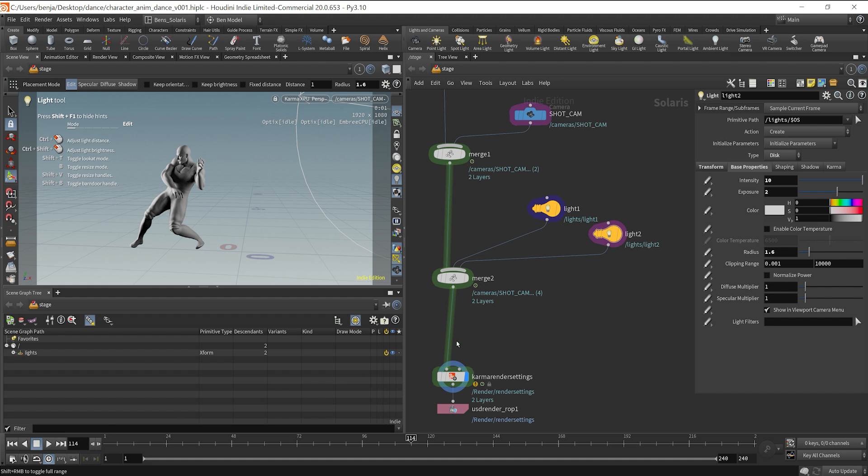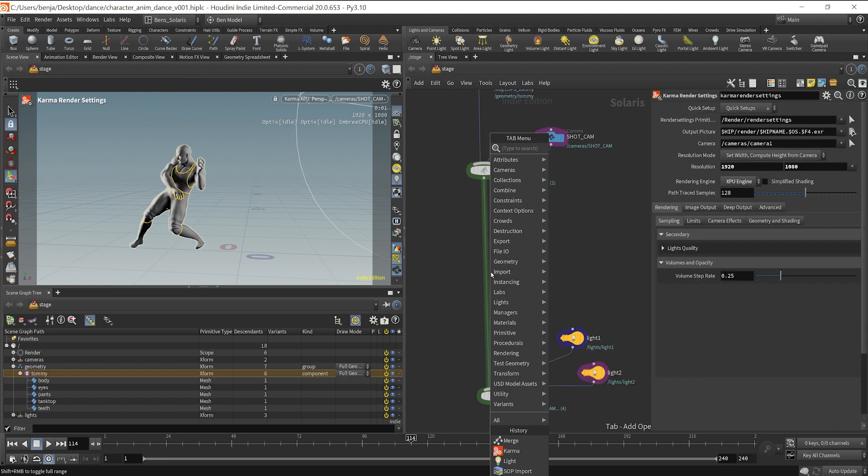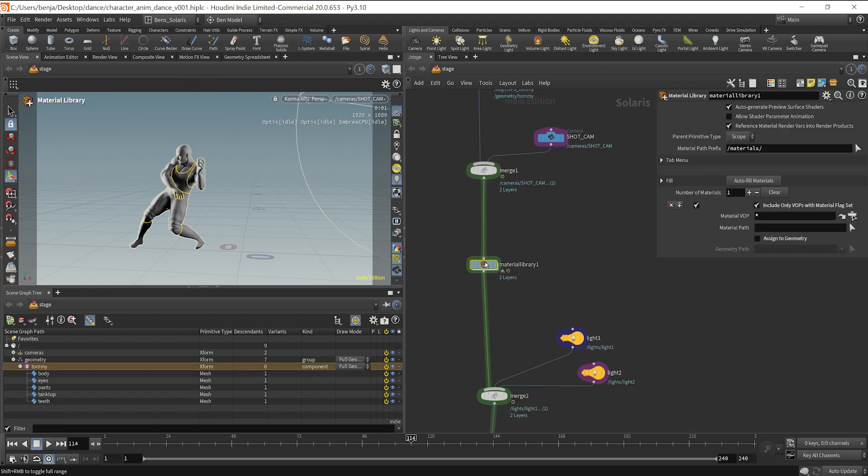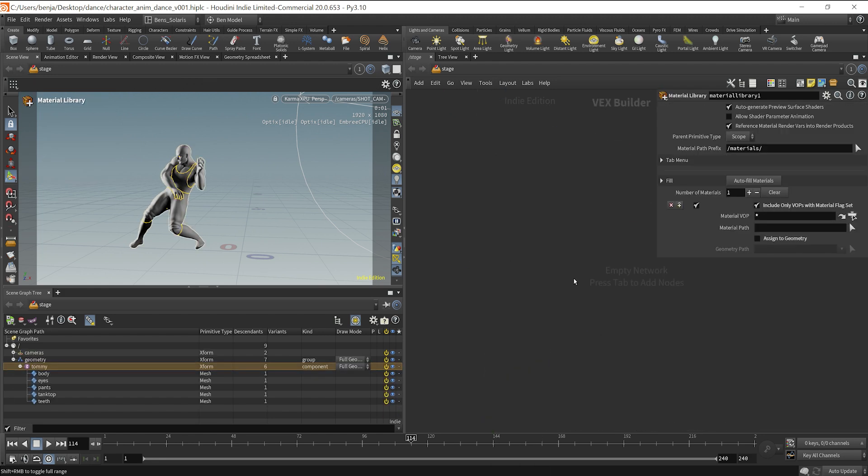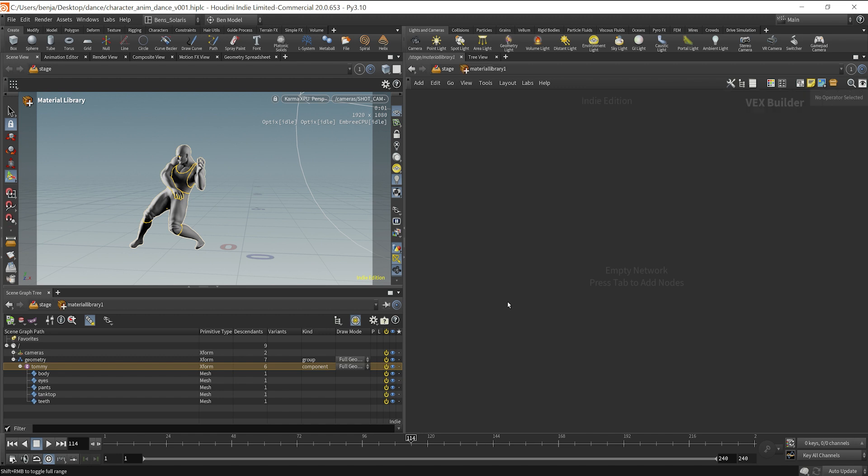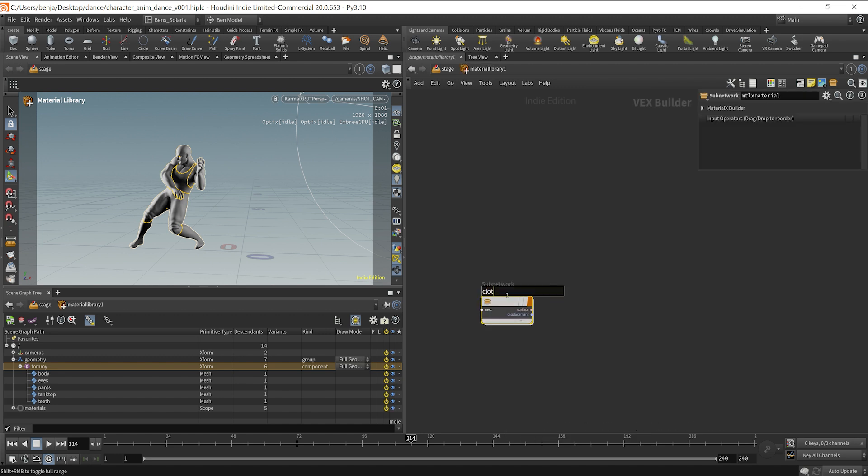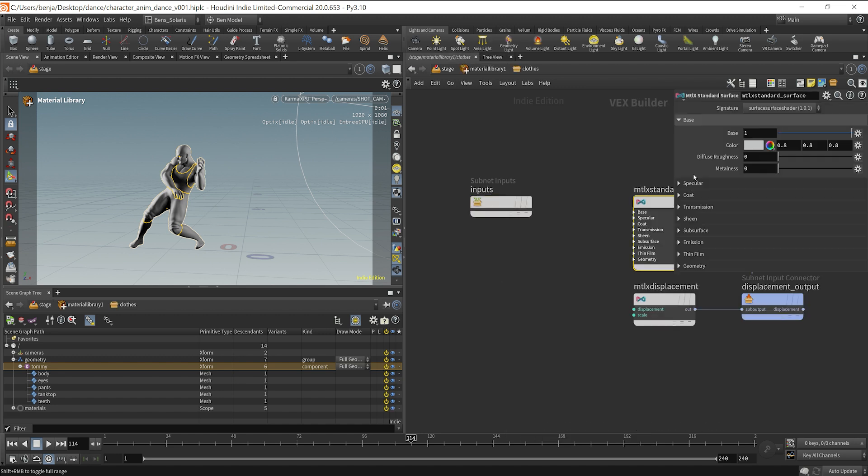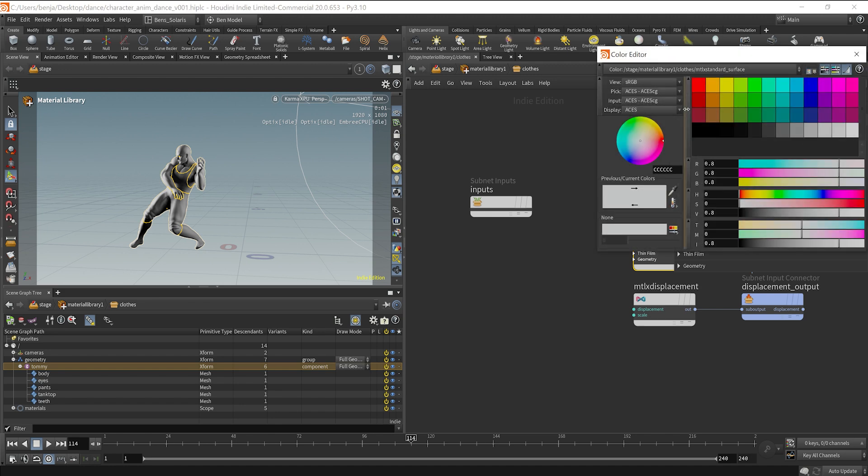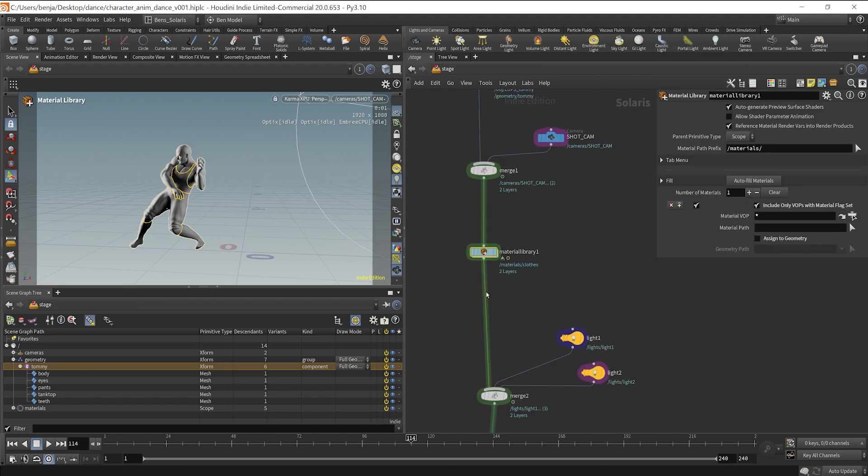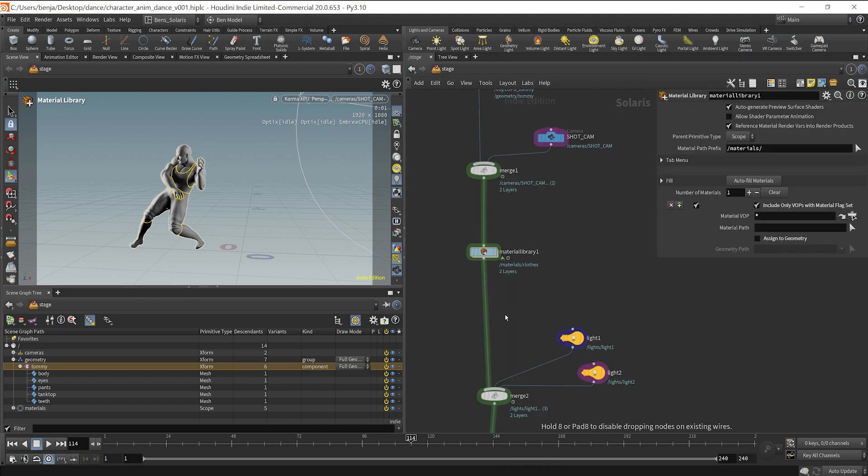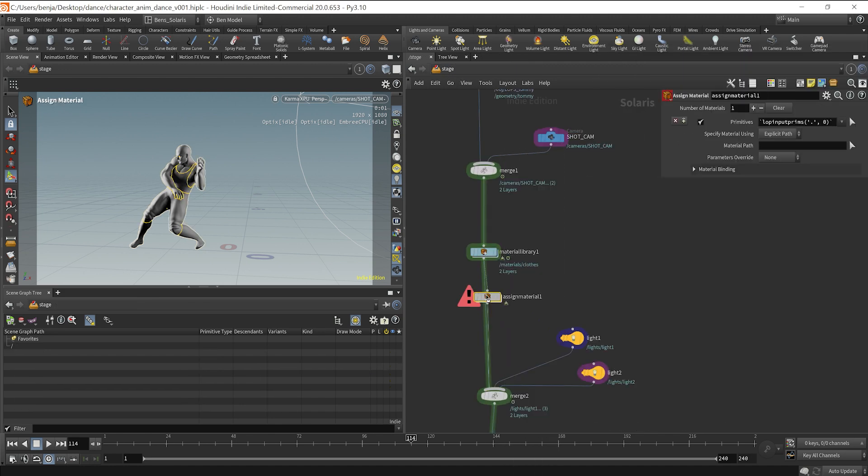And lastly, I added an extra light. So once you have your little setup going on from there, if you want to make sure you can select different materials, all you got to do is drop the material library LOP. And then inside there, you can create a material X builder. I'm going to name this close, dive inside here, and I'm just going to change the color to red to make sure that it's all working, then drop down an assign material LOP.